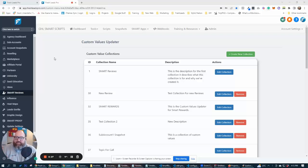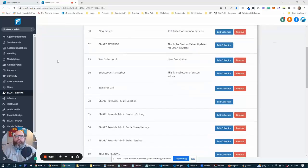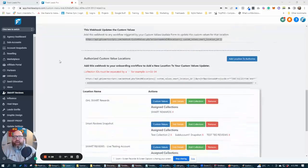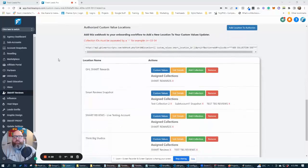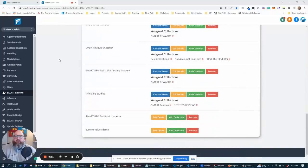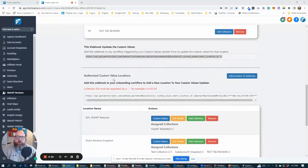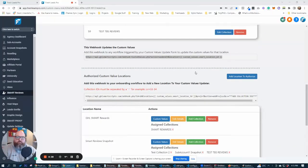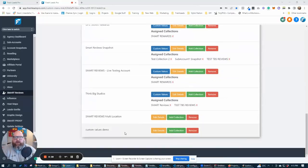Before we get to that, what we need to do is we need to add a location. We need to add the locations that we want to update to our authorizer back here. So add location to authorize, you'll see that button.